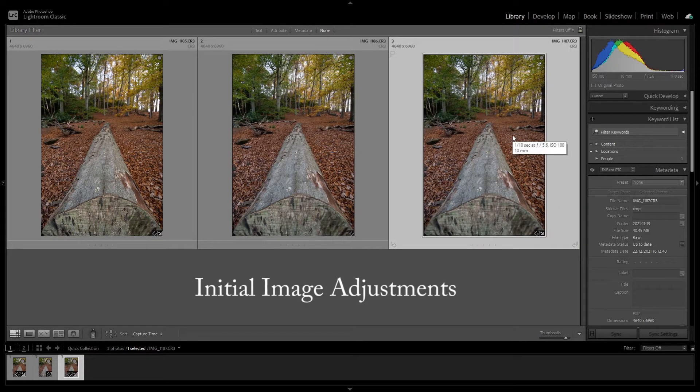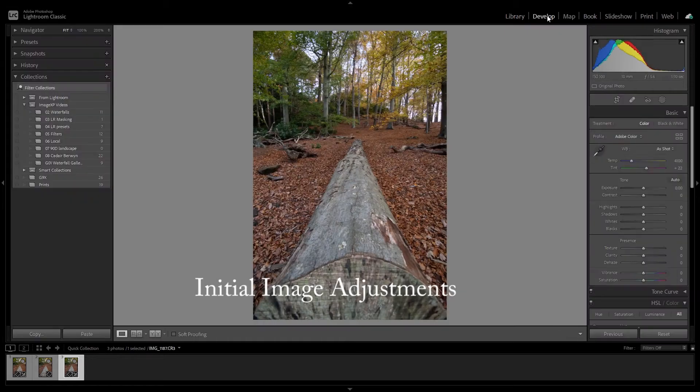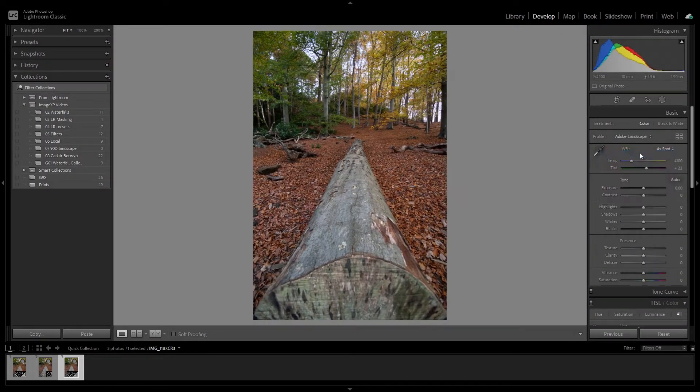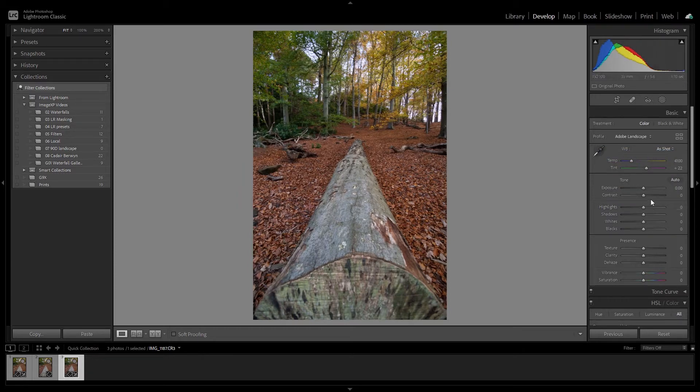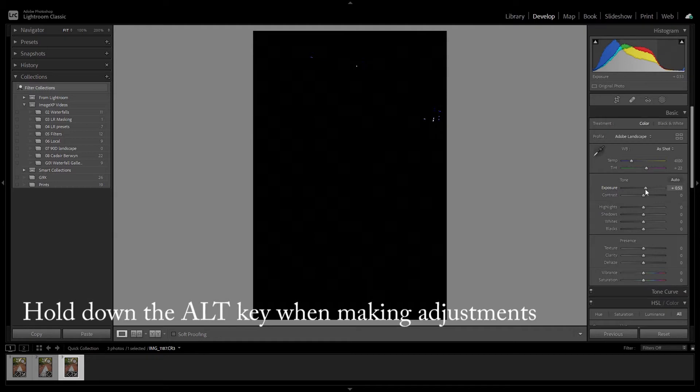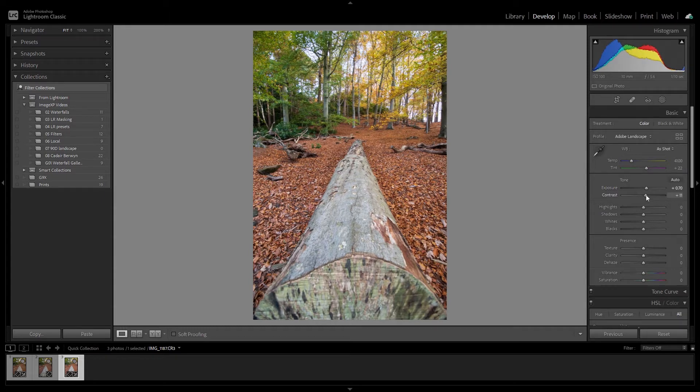Before focus stacking, let's first do some brief editing of the image and enter the develop module and change the profile to Adobe Landscape just to enhance the colors initially. Let's do a little bit of exposure control as well to improve the image. I'll use the Alt key just to prevent any clipping and give me a really good perspective on the adjustments that I'm making to the actual underlying image, and we'll also make a subtle adjustment to the contrast.